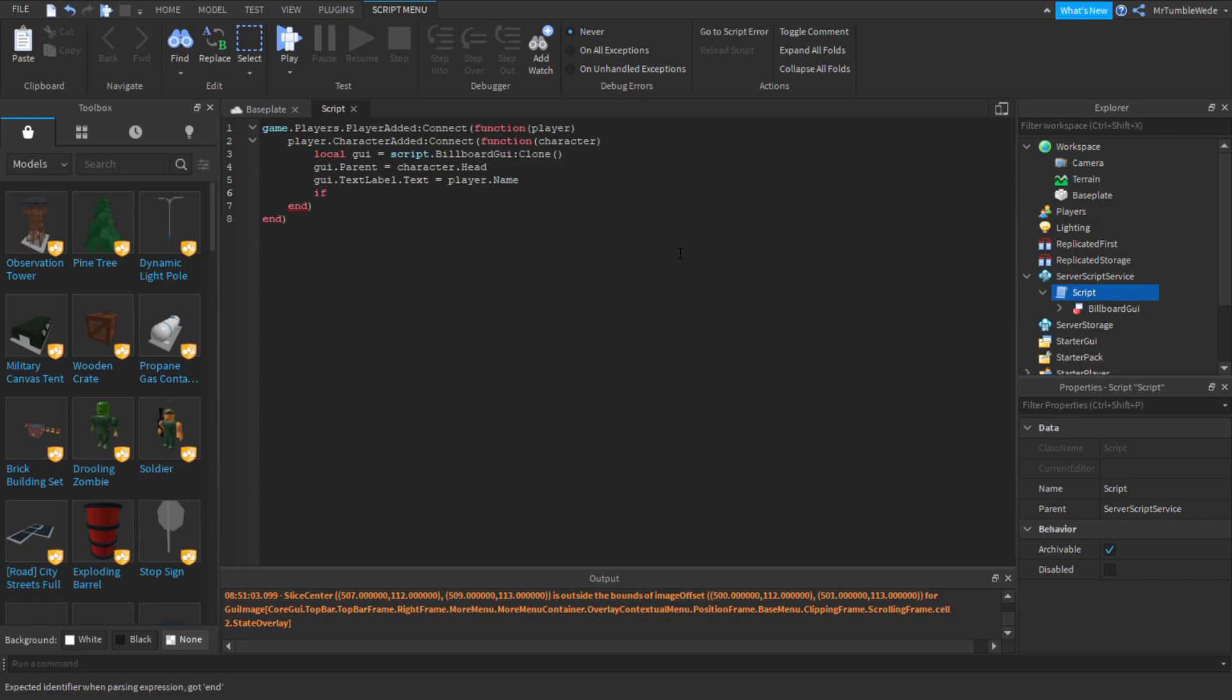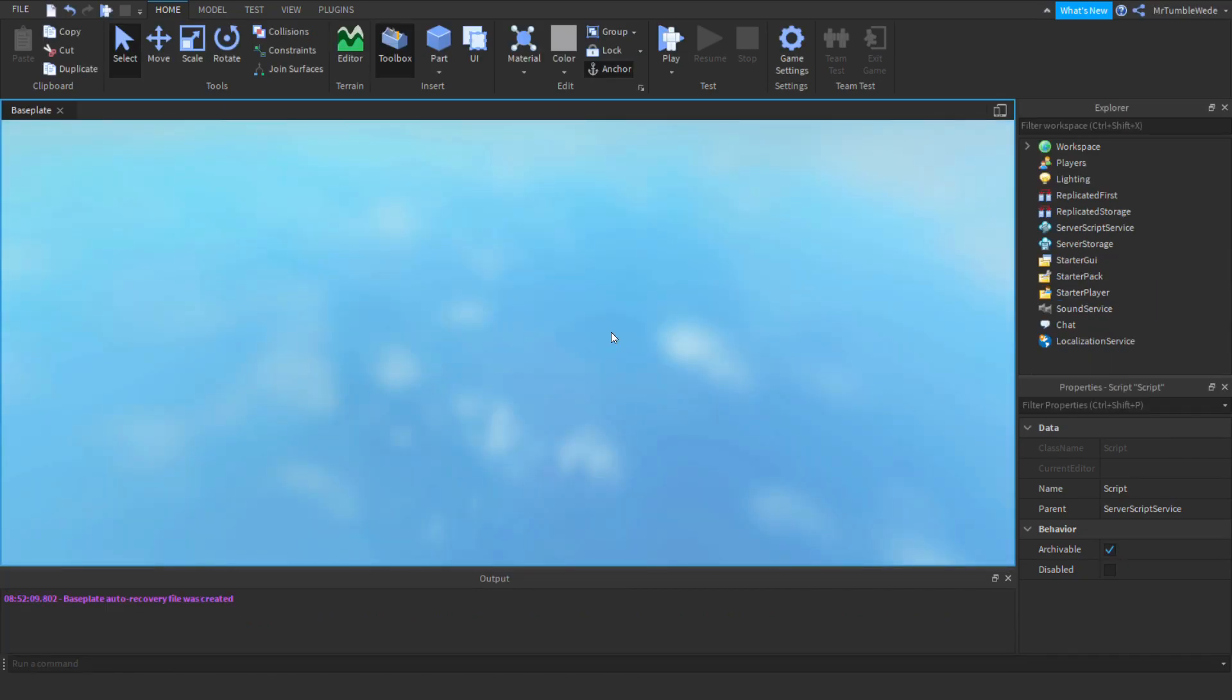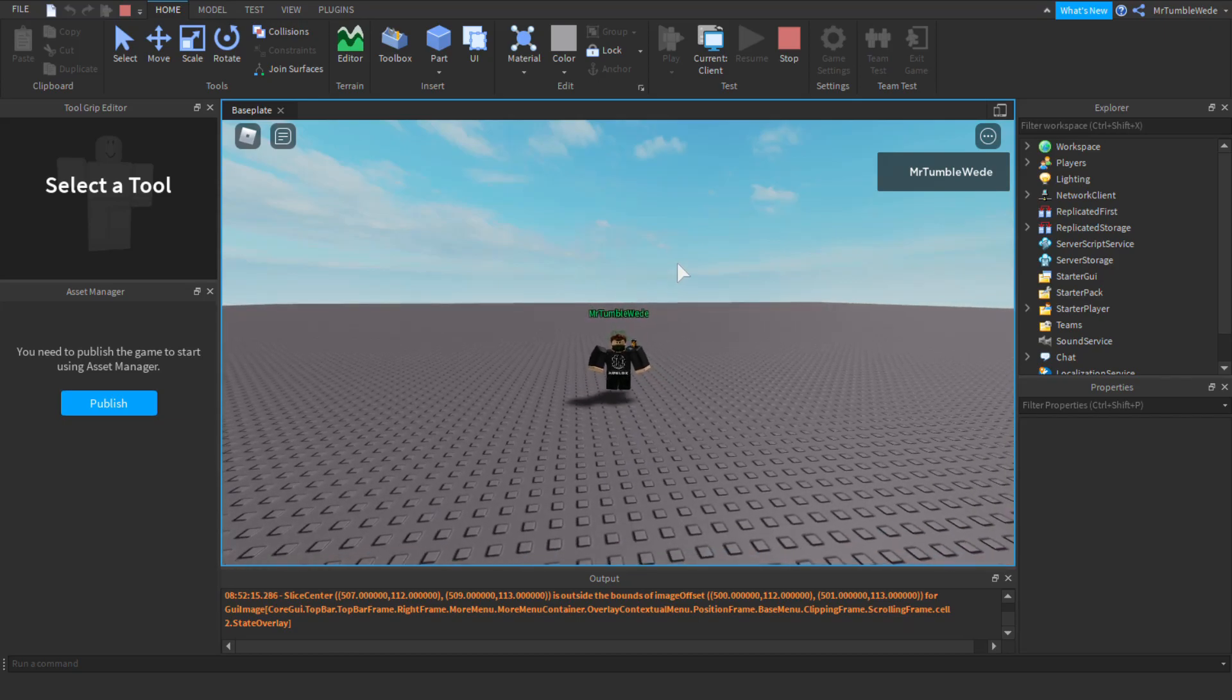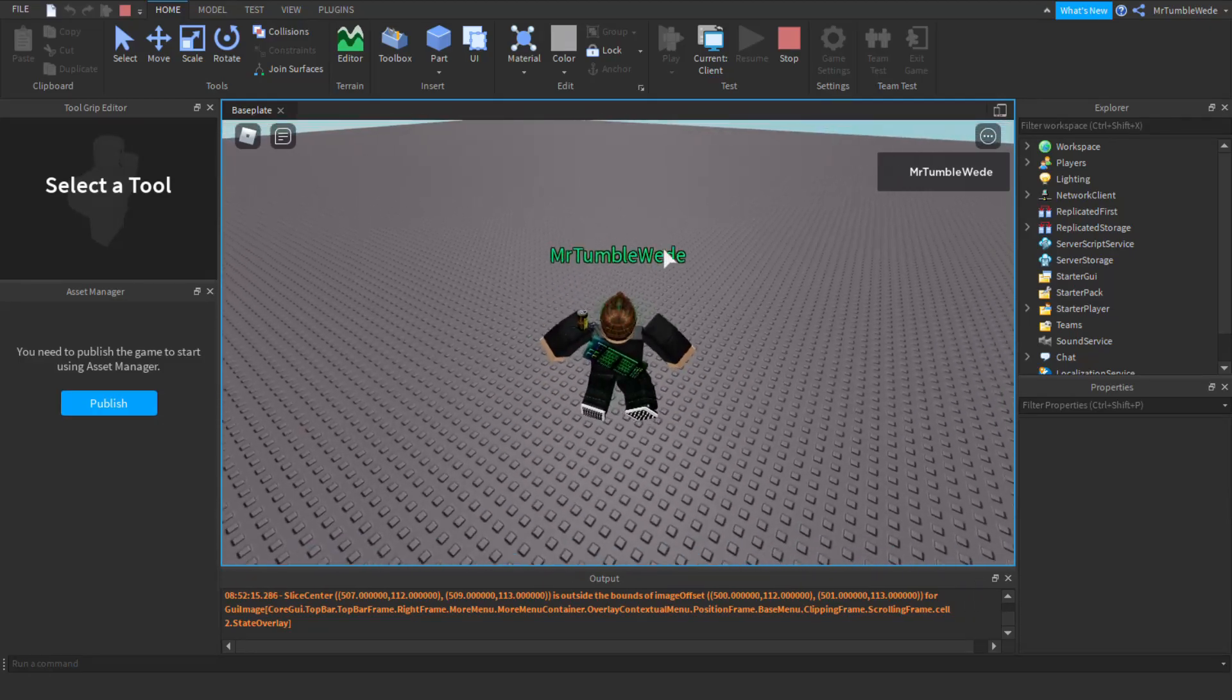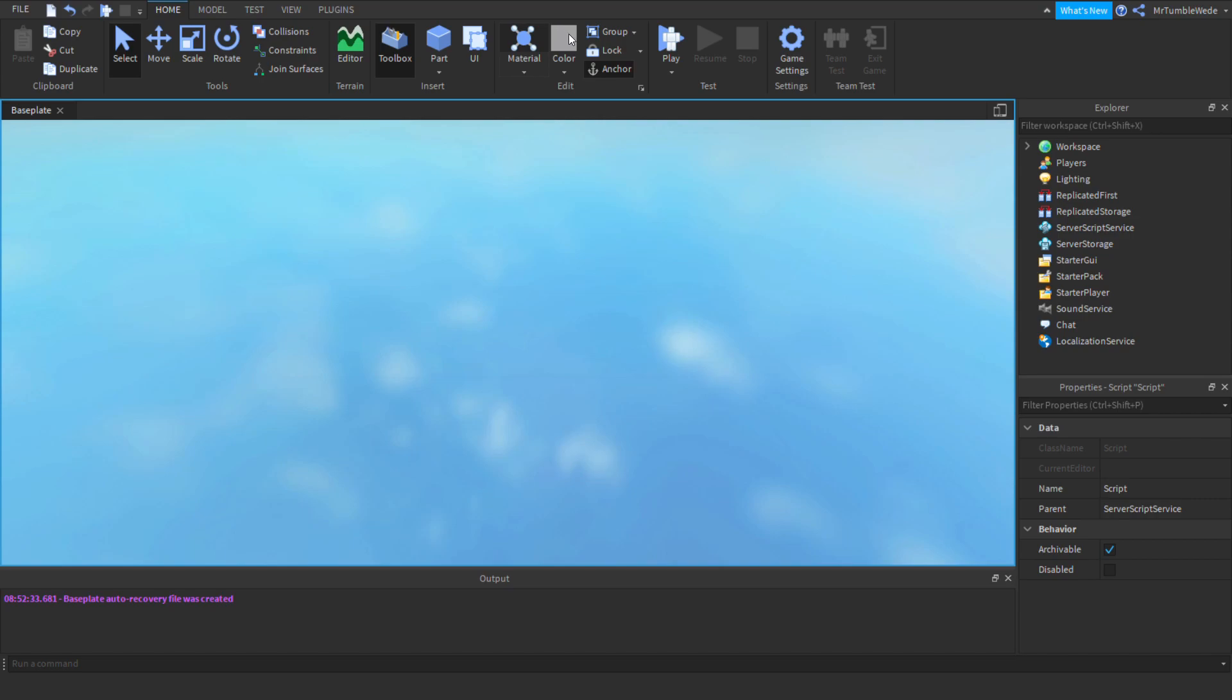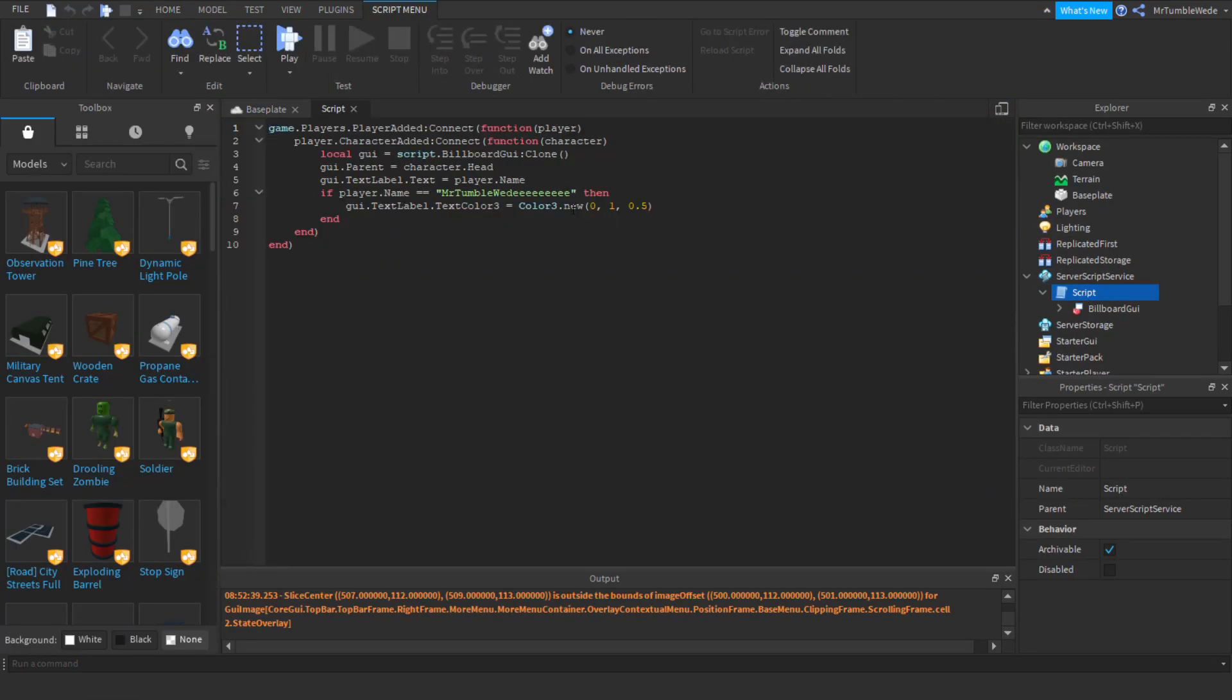Let's just do if player dot name equals my username. Then we can do GUI dot text label dot text color three equals color three dot new. I like green, so I'm gonna do a bright green. Let's see what happens. And now we have a green text and this will only show to me and nobody else. But of course you can change the player or you can change the color stuff. And let's say I'm not a special person. Let's see what happens. And now it's back to white because I am not a special person.